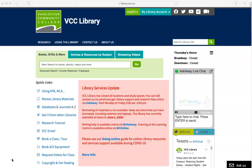Here you will find a green search box in the middle of the screen with three tabs on top of it. Click on the middle tab that says Articles and Resources by Subject.